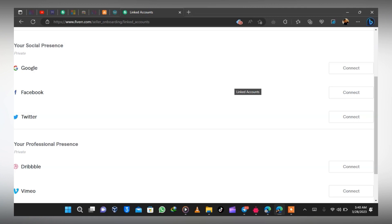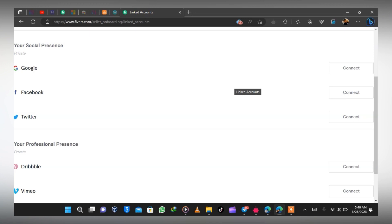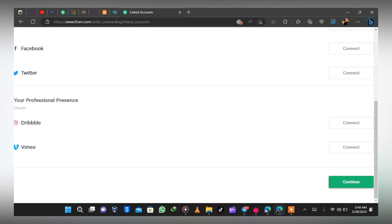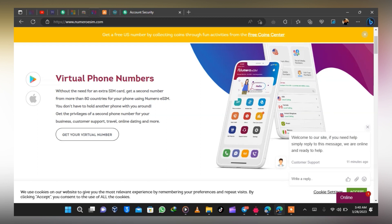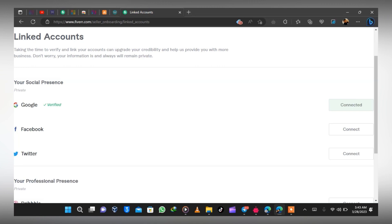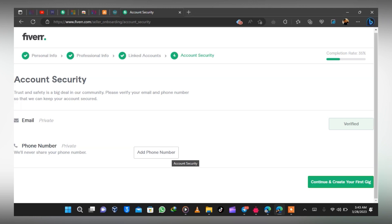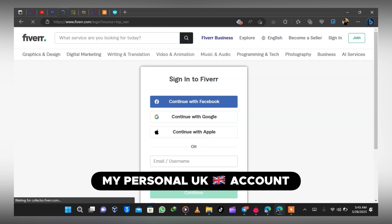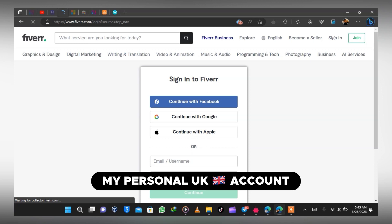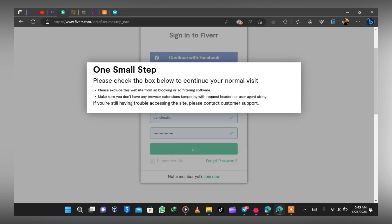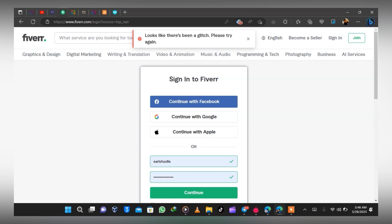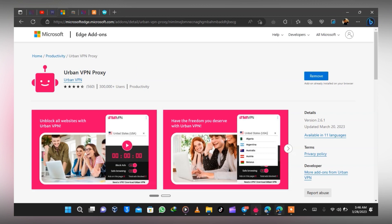Next, you need to verify your phone number — and this is where virtual phone numbers come in. I'll leave a link in the description to watch the video and understand how the virtual SIM card works. Let me log into a new account — my personal UK account. Once I click Login, it says 'one small step,' meaning it detected I hadn't turned on my VPN. Be very mindful: always turn on your VPN before logging into Fiverr.